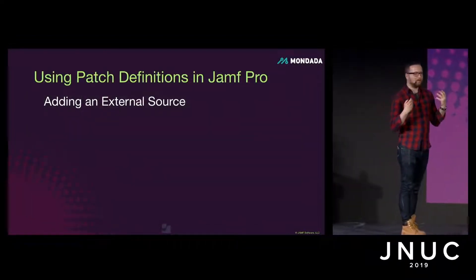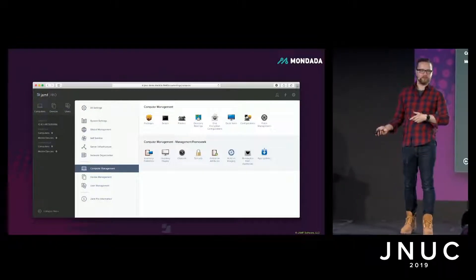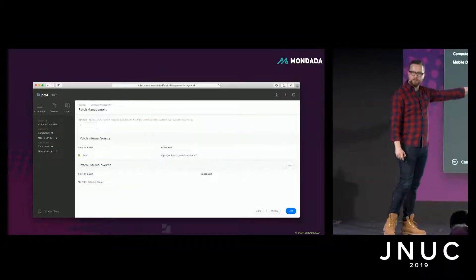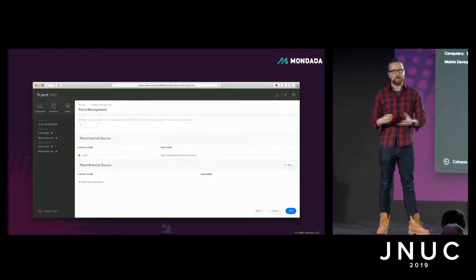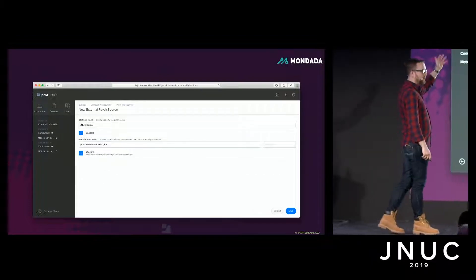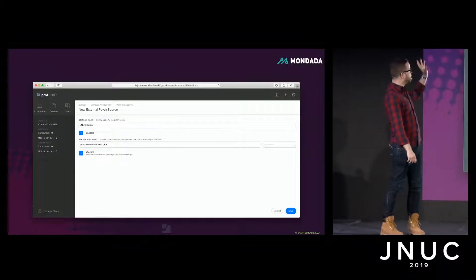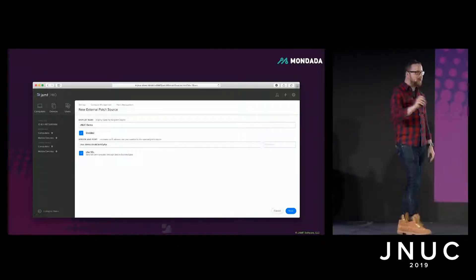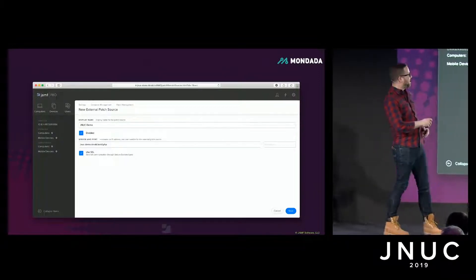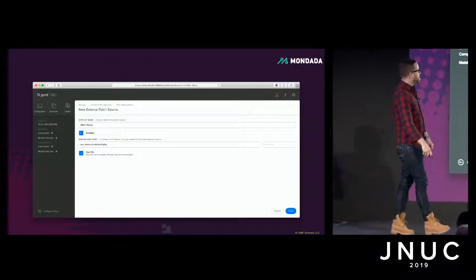The first thing is you'll need to tell Jamf Pro about your external patch source. Jump into the patch management section under Computer Management in the global settings of Jamf Pro, and add a new external source — you can have multiple. In our case, we'll enter the relevant server hostname and port. With Kenobi, you do need to put v1.php on the end of the hostname. Don't put HTTPS at the front — that's a hostname field, not a URL field, and it will cause problems.